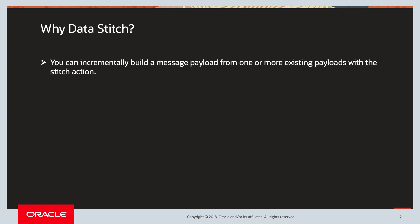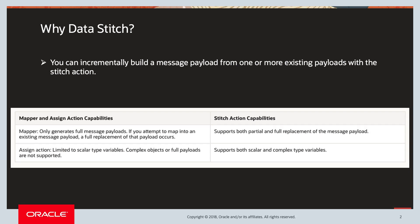Let's see the difference between the mapper and the stitch action. Within the mapper, you can only generate full message payloads. Basically, if you attempt to map into an existing message payload, a full replacement of that payload occurs. Whereas stitch action supports both partial and full replacement of the message payload, and today we'll be looking at this example.